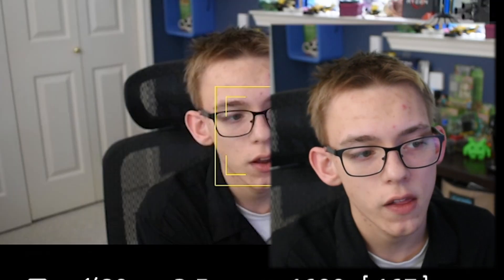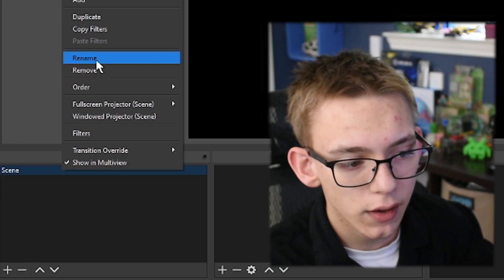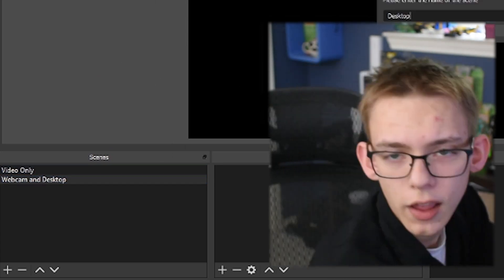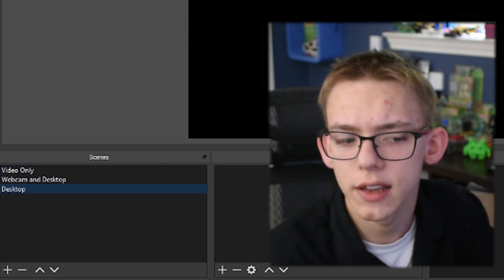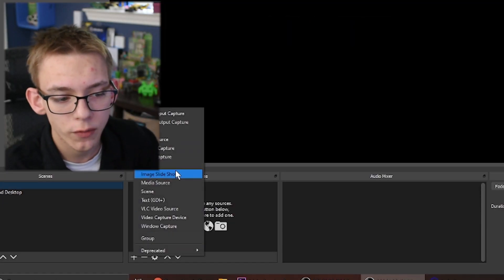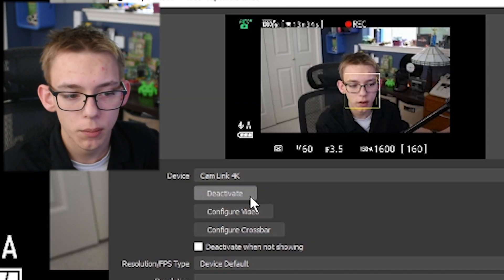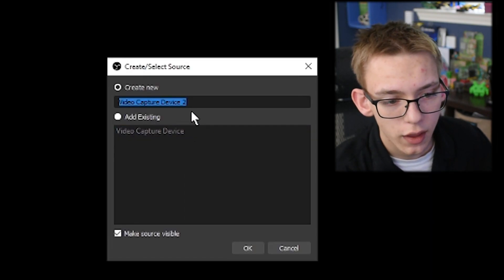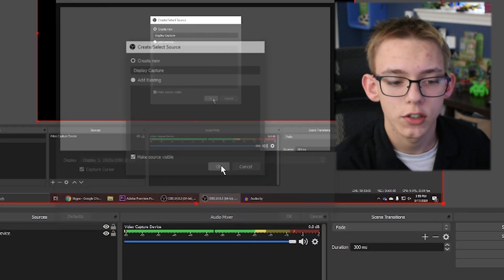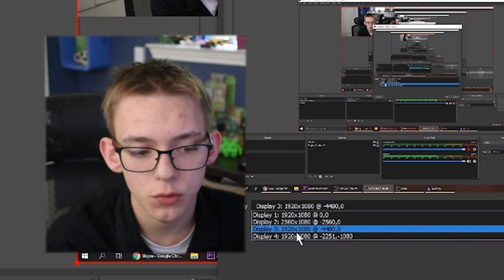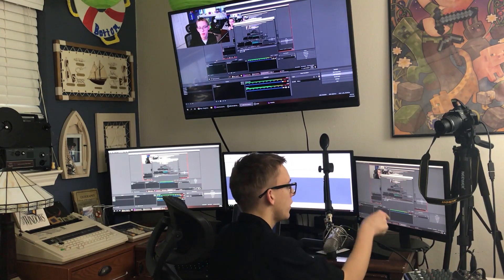What I always recommend is popping over to scene collection, clicking on new, and adding scenes for your webcam only, your webcam and desktop, and possibly your desktop only. In each of these scenes you can add sources: for video only, add my cam link up here; for webcam and desktop, add the cam link and then add a display capture, setting the display capture to the display you have.